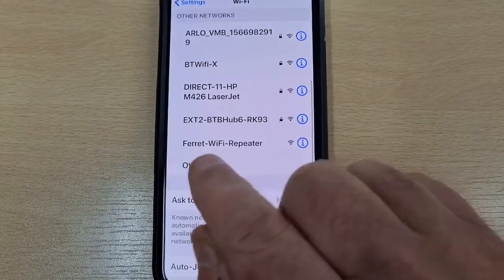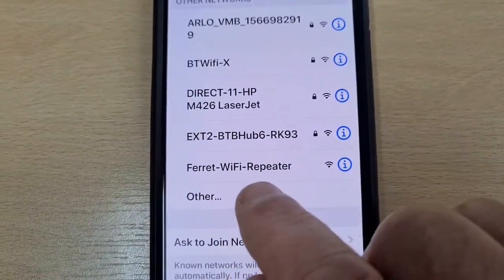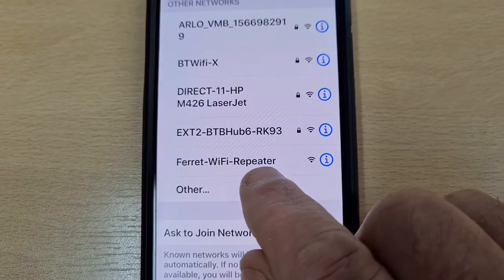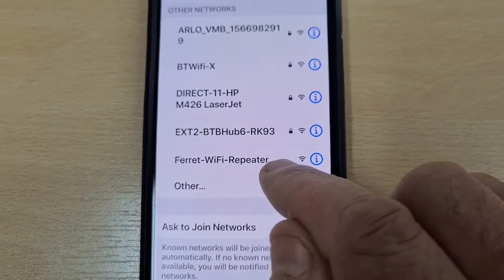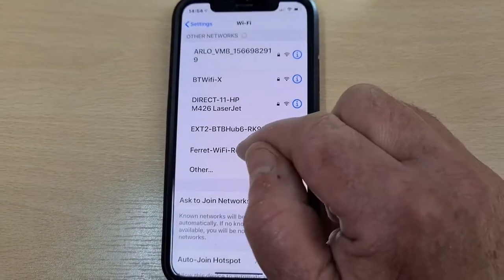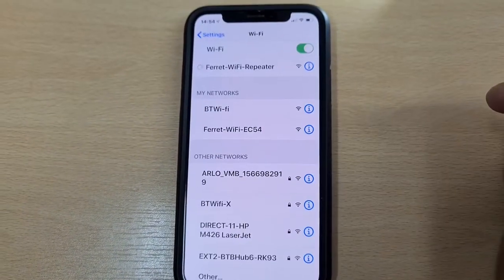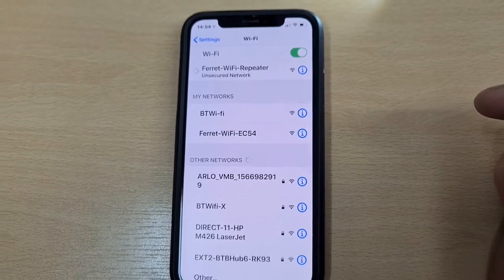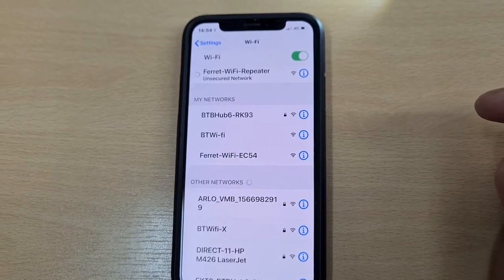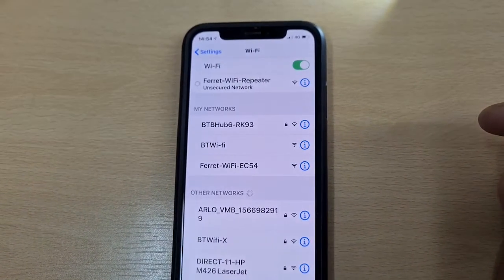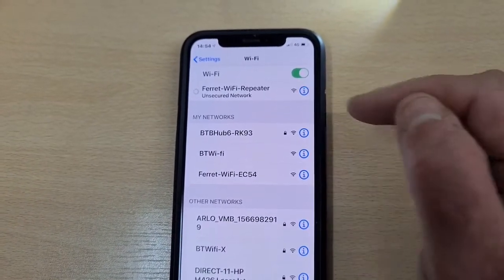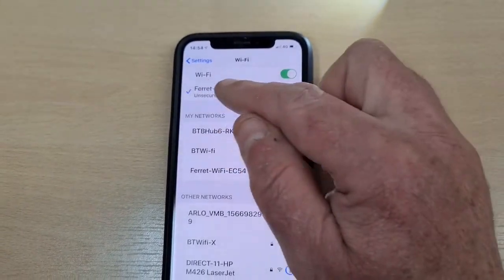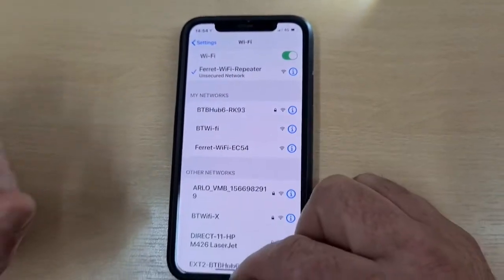And there we have Ferret Wi-Fi repeater. This is what we used before when we saved it as our own setting. So click on repeater. It's now trying to lock on to the repeater — the repeater is locked on because it's been ticked. Come out of settings.